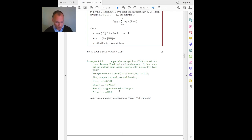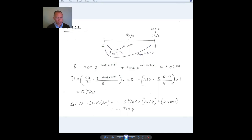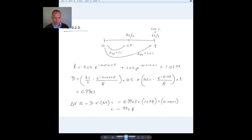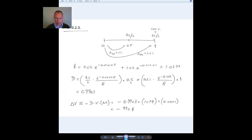Let's compute these numbers. This is the timeline: the bond will pay coupons of 4% divided by 2 at six months, and 4% divided by 2 plus face value at one year. These are the discount rates. Let's first compute the bond price as the present value of the cash flows. The duration is the weighted average of the durations of these coupons. The first coupon is a zero coupon bond of six months, so it has a duration of 0.5 years.